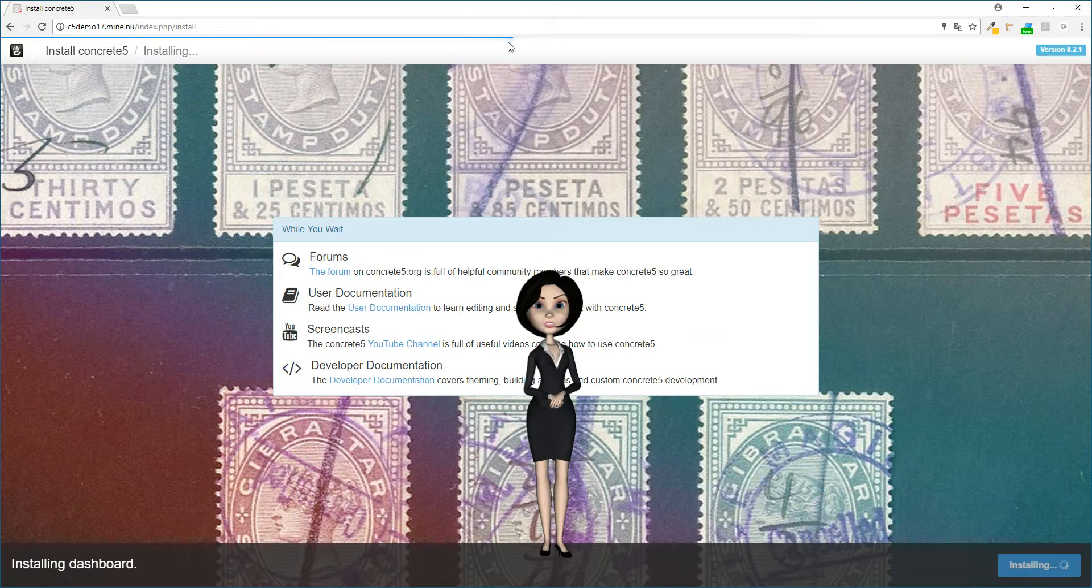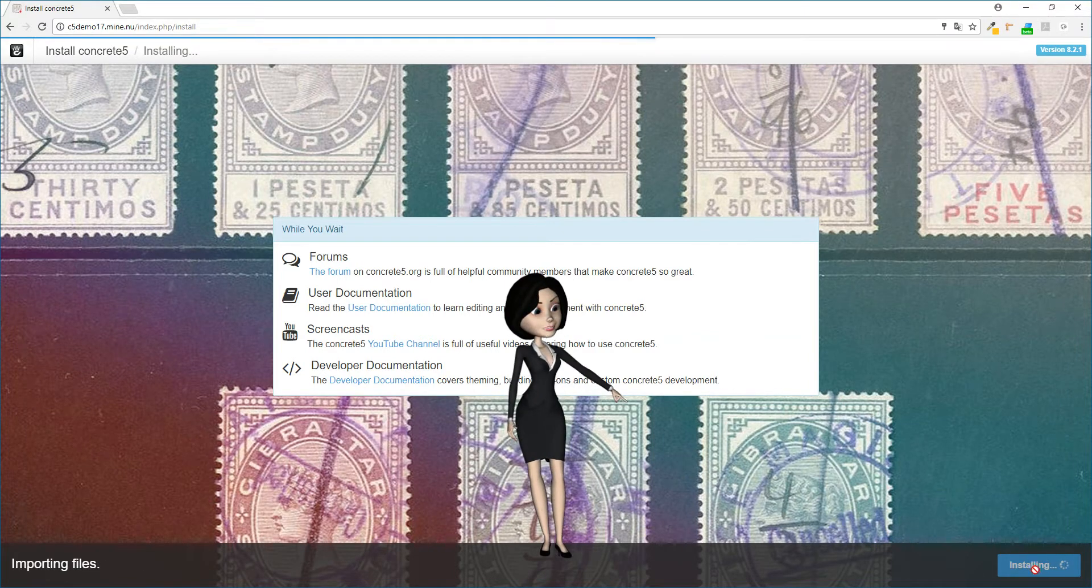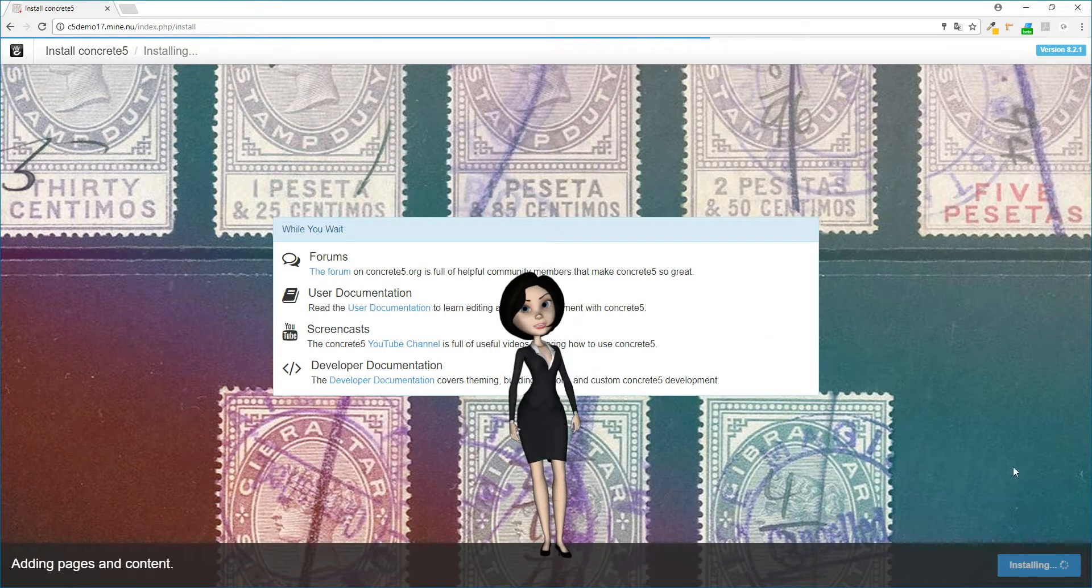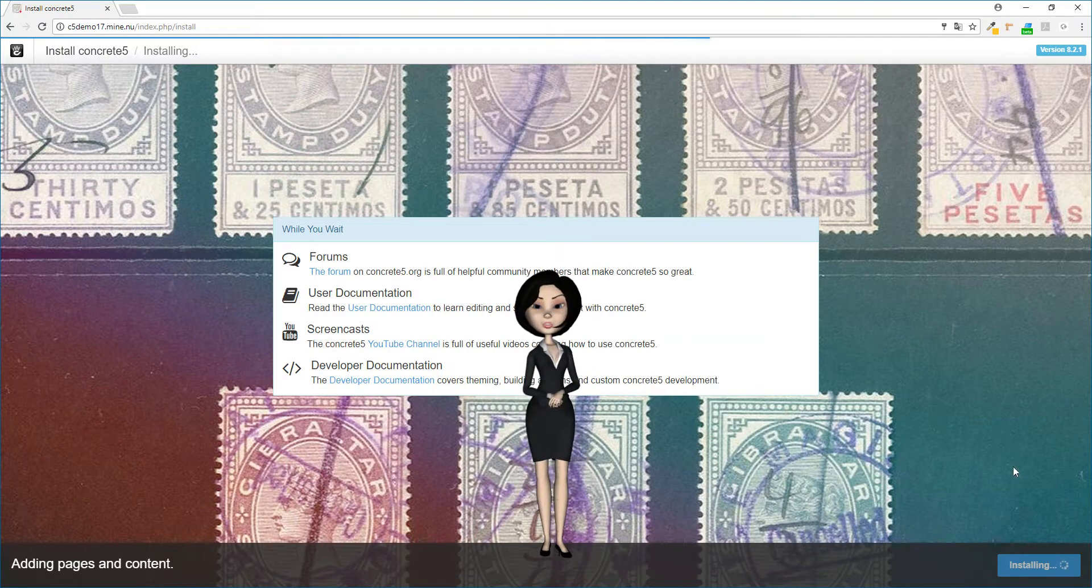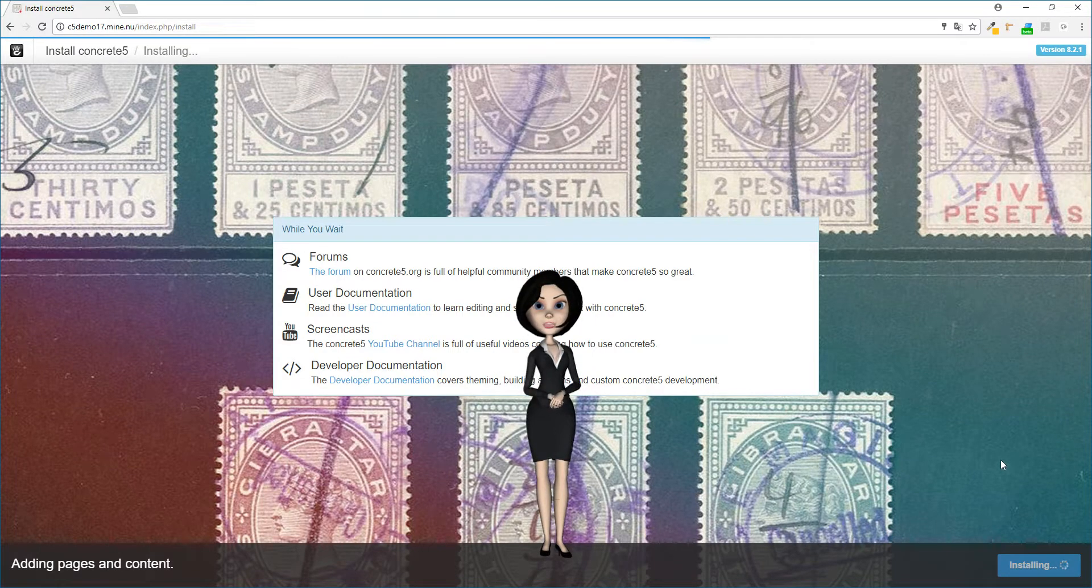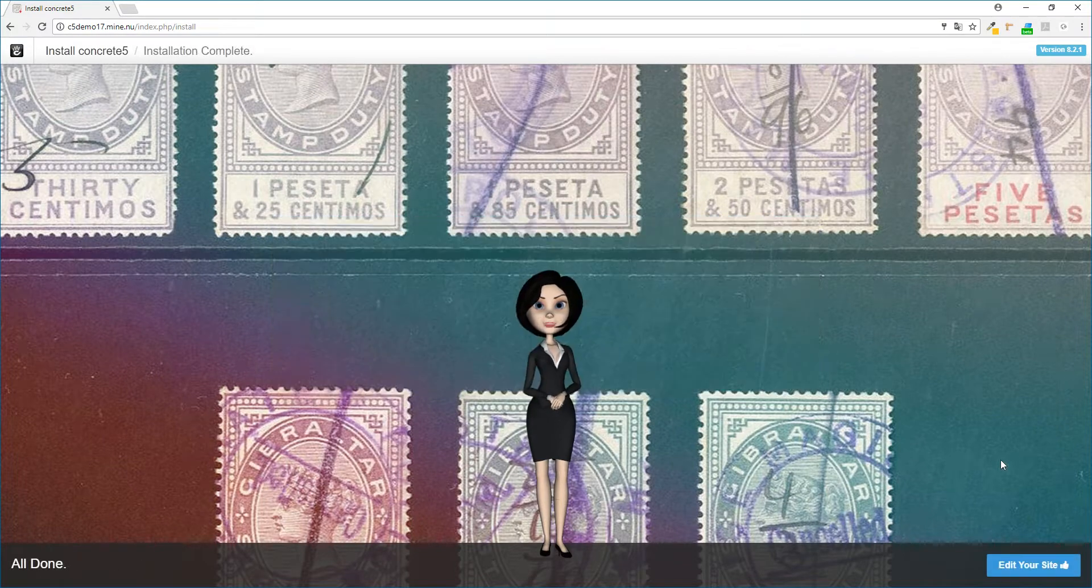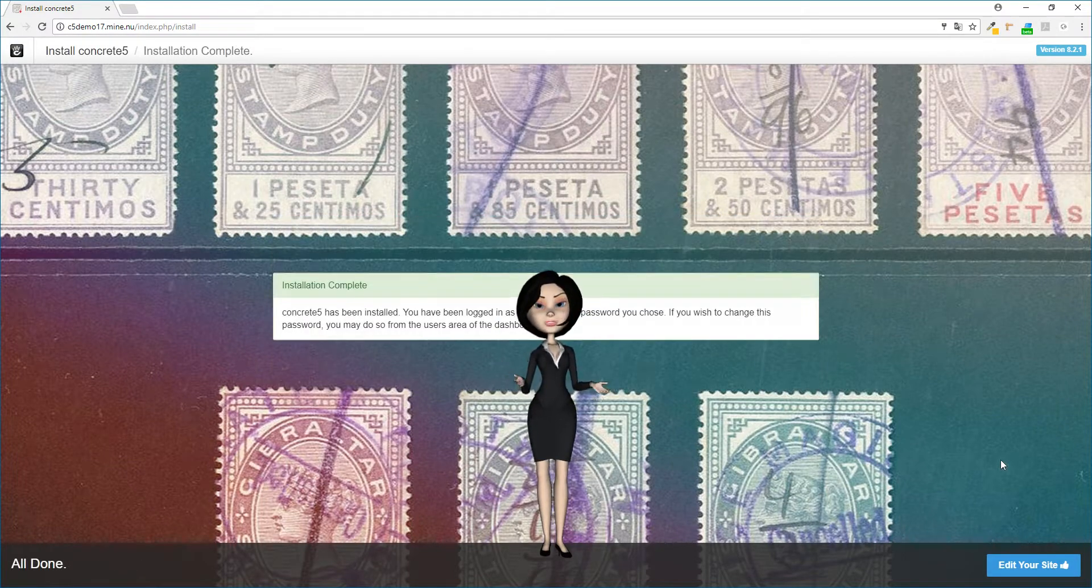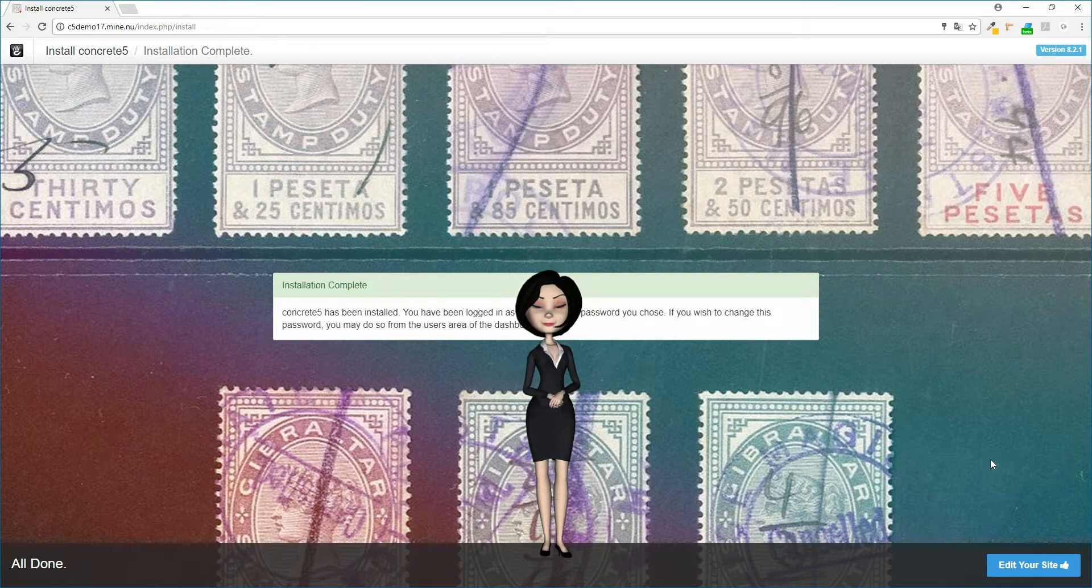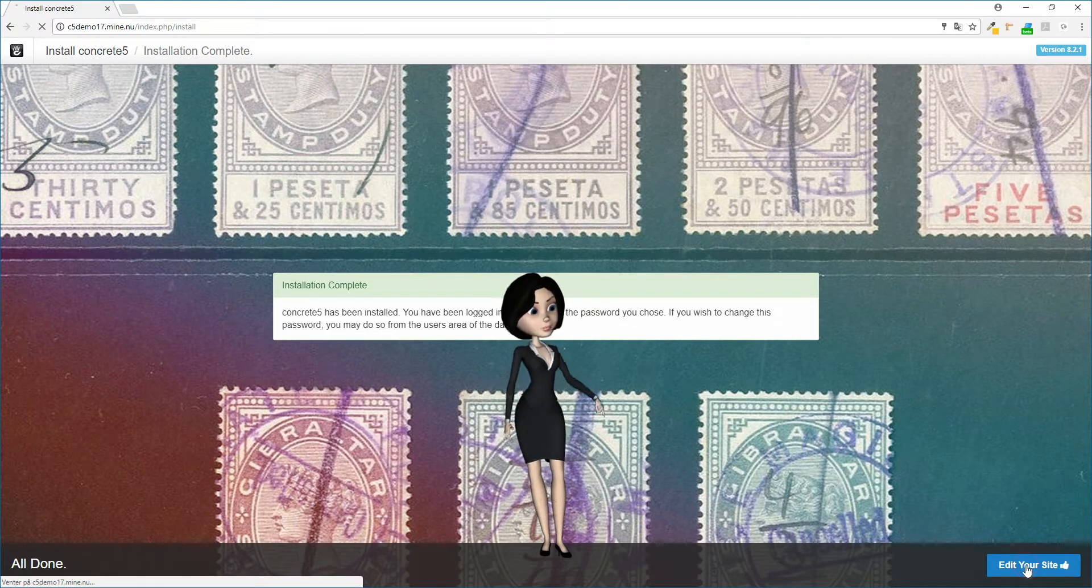You can also see that the installation button down to the right is spinning to tell you that something is happening. So again, just be patient. It is normally not going to take a long time to finish the installation. You see, the installation is now finished. So you can now navigate to your new website by clicking the blue edit your site button.